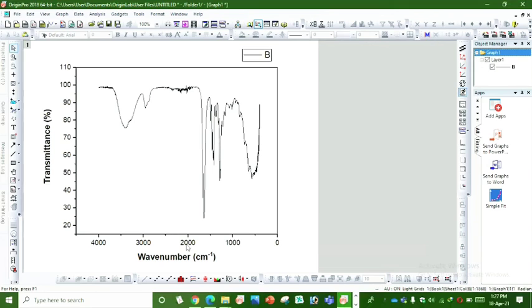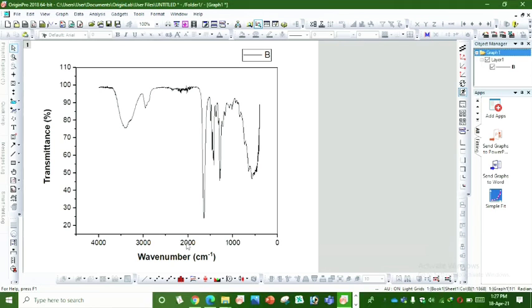Now to see the numerical values in bold form, we click on numerical values.